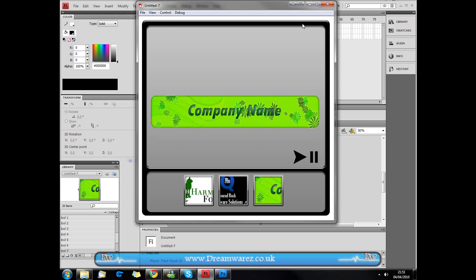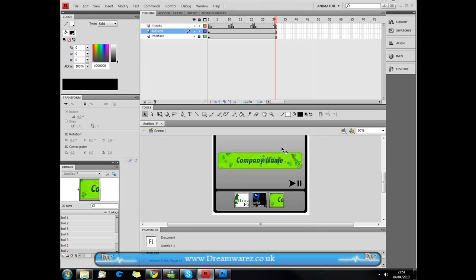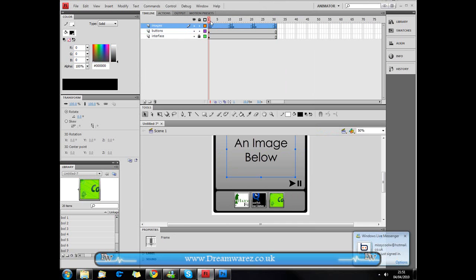To add the autoplay feature, we're going to go to the images layer and copy all of these frames apart from the first one.